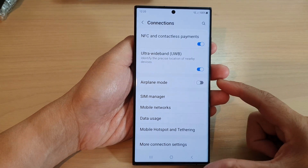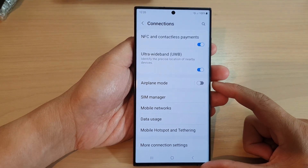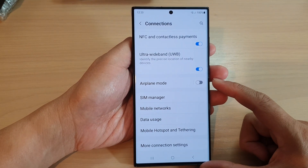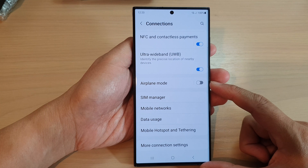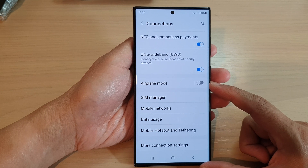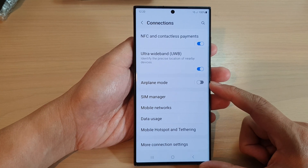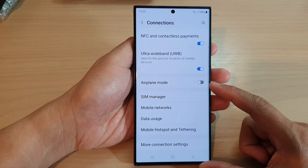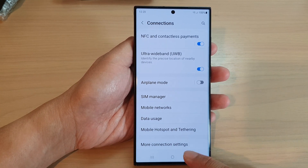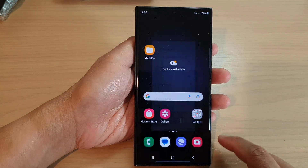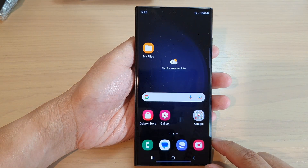Hey guys, in this video we're going to take a look at how you can enable or disable airplane mode on the Samsung Galaxy S23 series. First, tap on the home button to go back to the home screen.